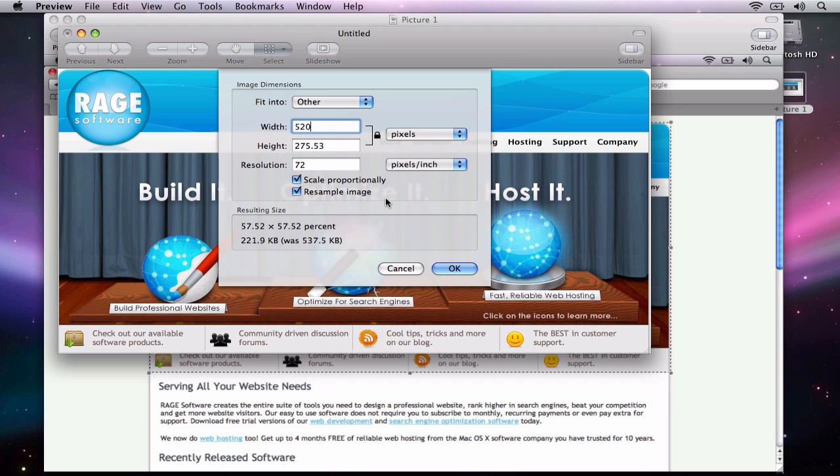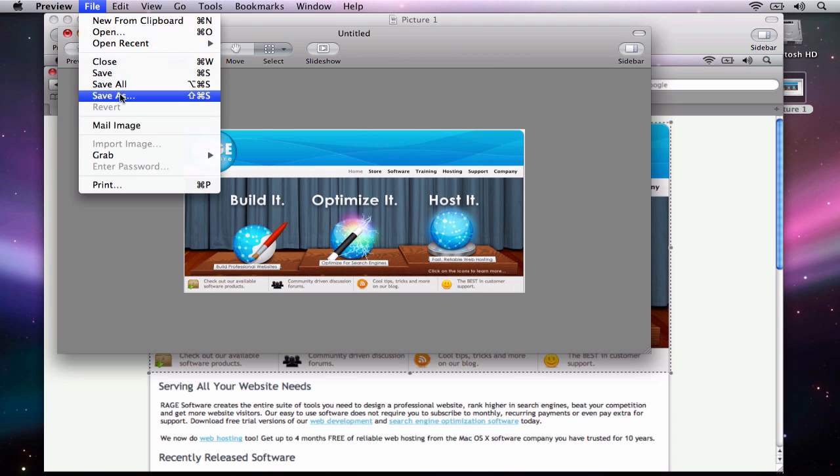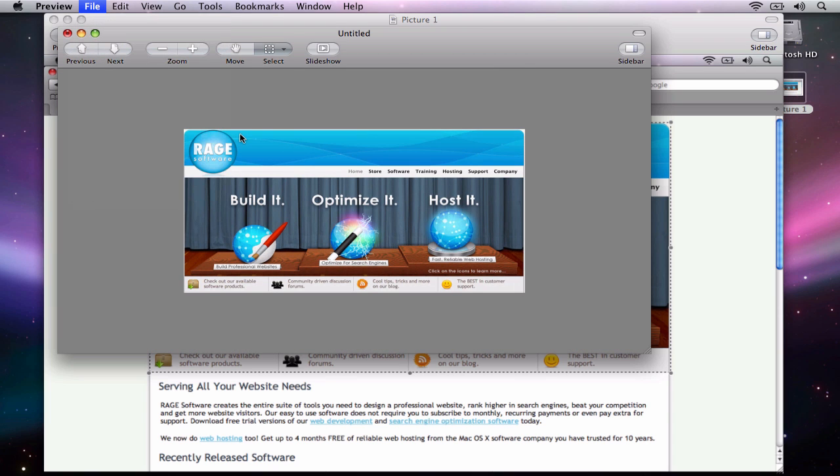I don't have to change anything else, as it is done automatically for me. Then I will save this image to my desktop.